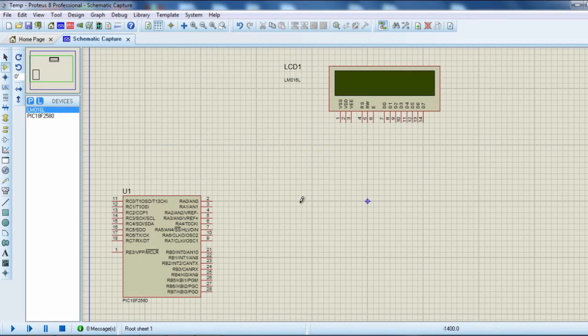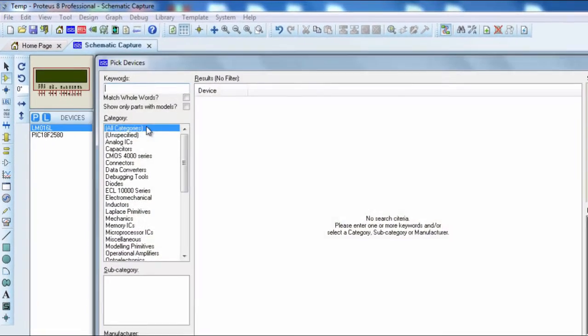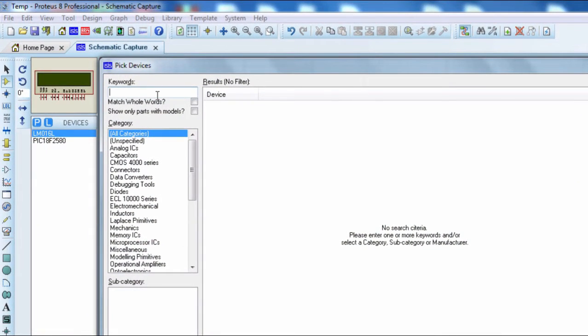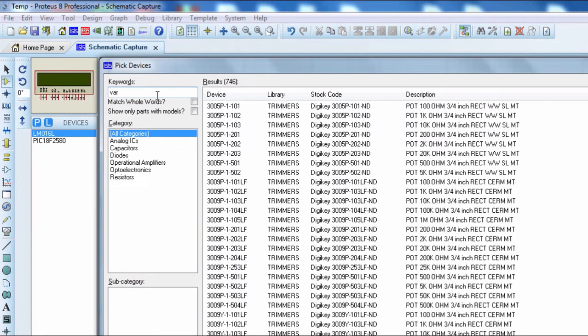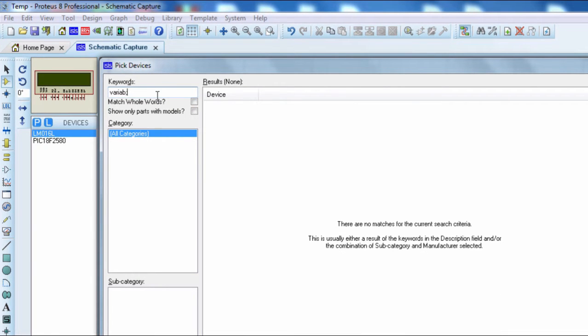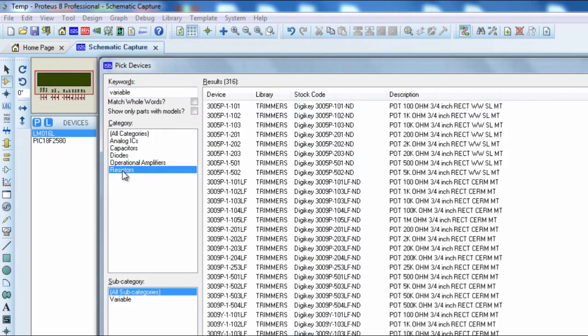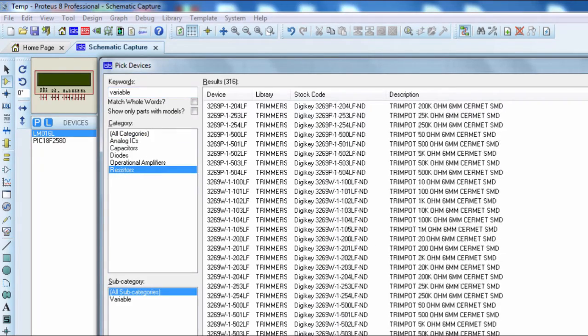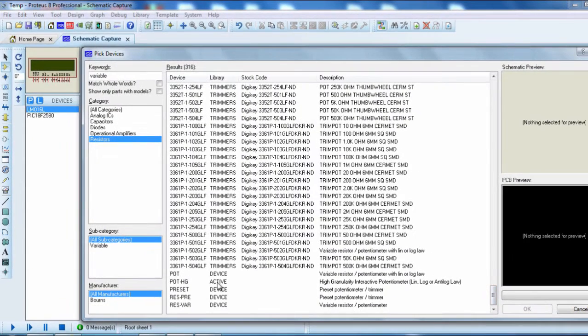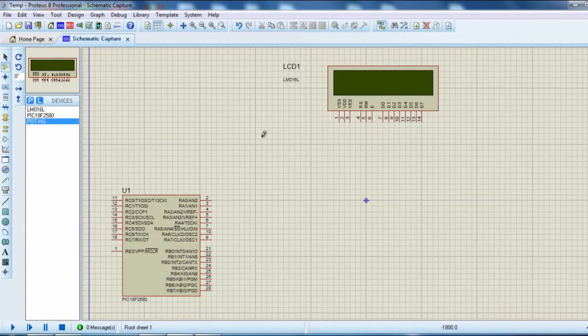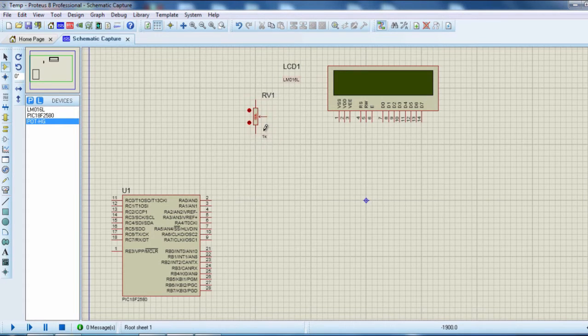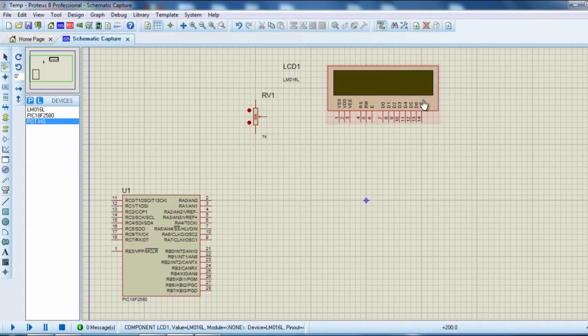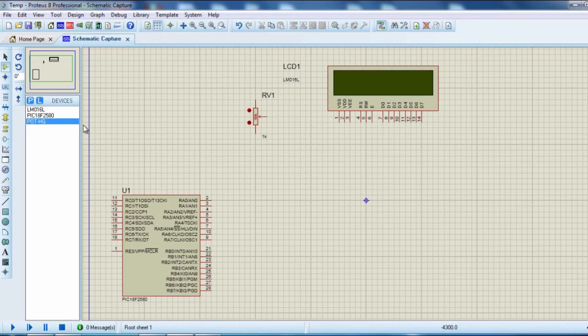The other component that we're going to need, we're going to need a variable resistor to vary the contrast of the LCD. This variable resistor is going to be used to vary the contrast of the LCD.